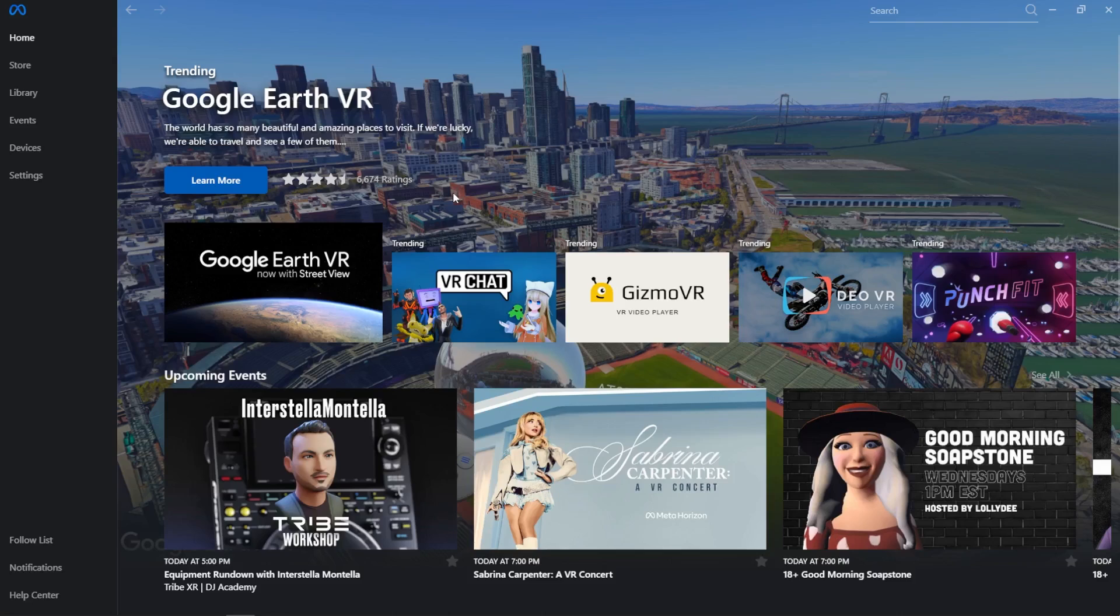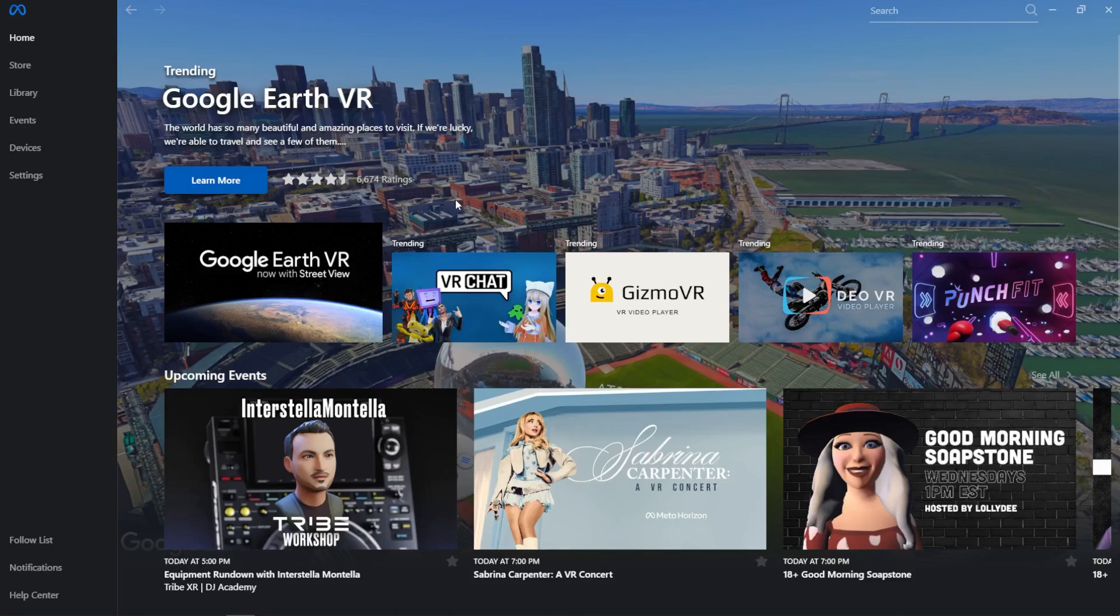Sometimes you may be asked to enable OpenXR to set MetaQuestLink as your default OpenXR runtime to solve some problems, for example with streaming video. To do that, you'll need to do it on the MetaQuestLink app on your computer.